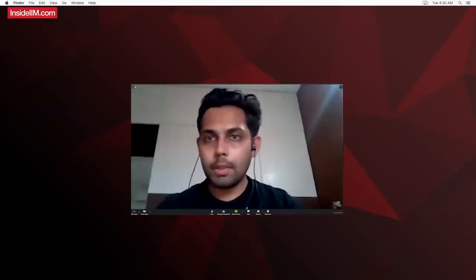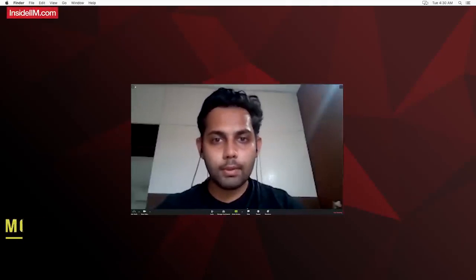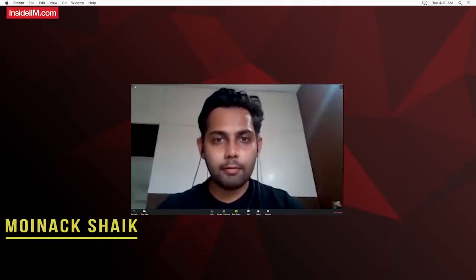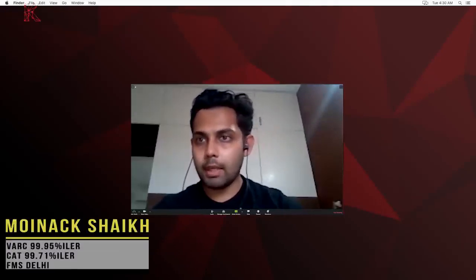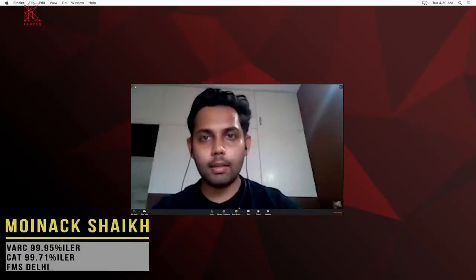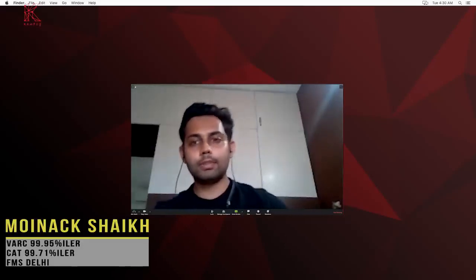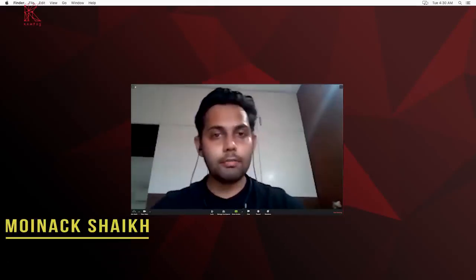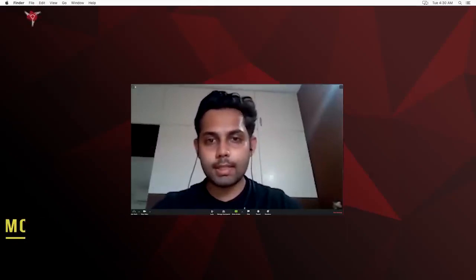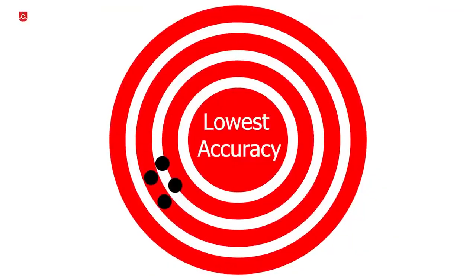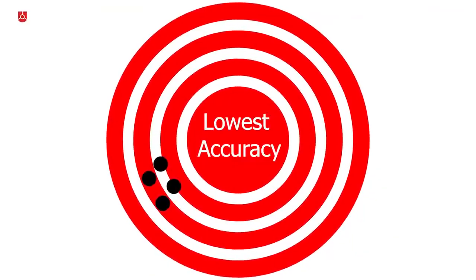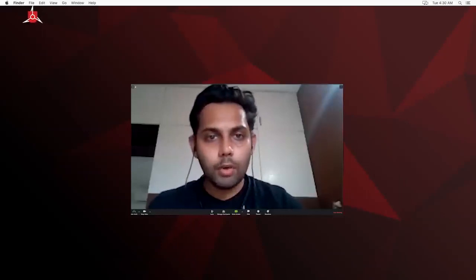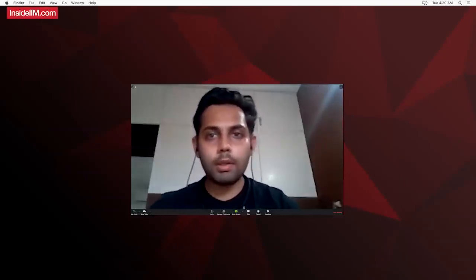Let's check out a particular RC. I picked out one of my favorite RCs that came in CAT 20i. I really love this RC - it is extremely confusing and I remember this had one of the lowest accuracies when we ran an analysis.